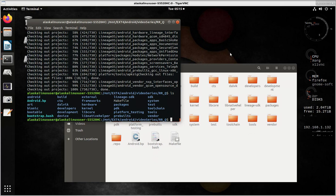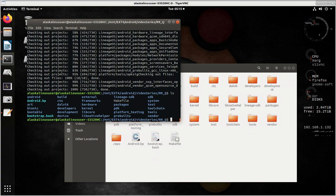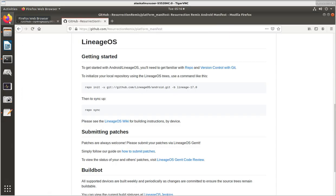Alright, so here we are, Resurrection Remix all synchronized. We have checked out all of our projects and we are done. The question is, how did we get here? Just a little bit of backlog here.